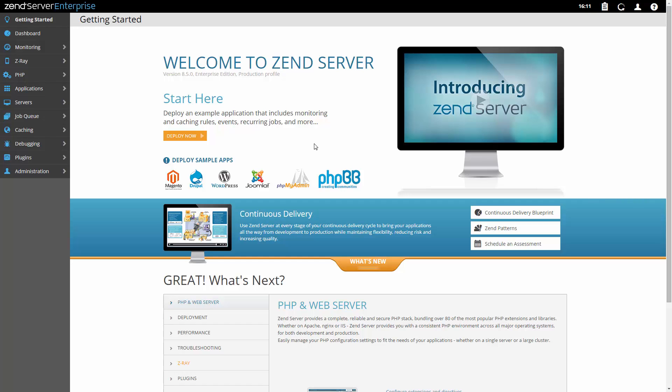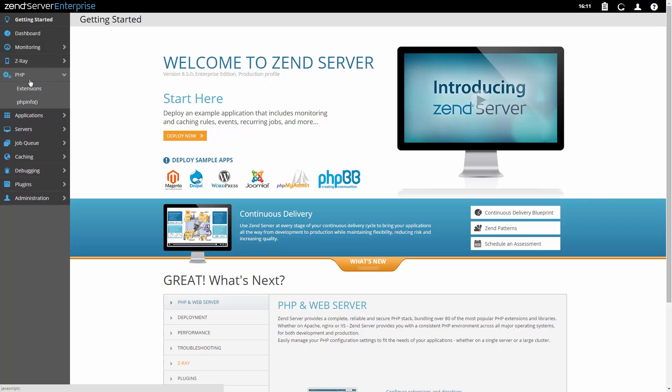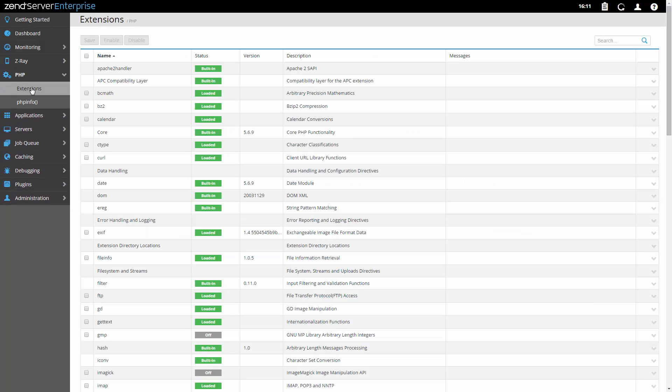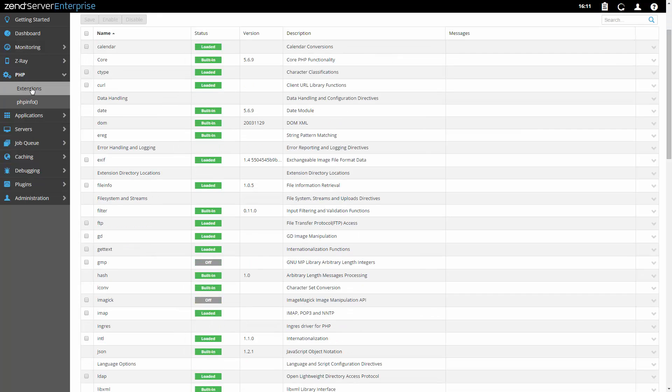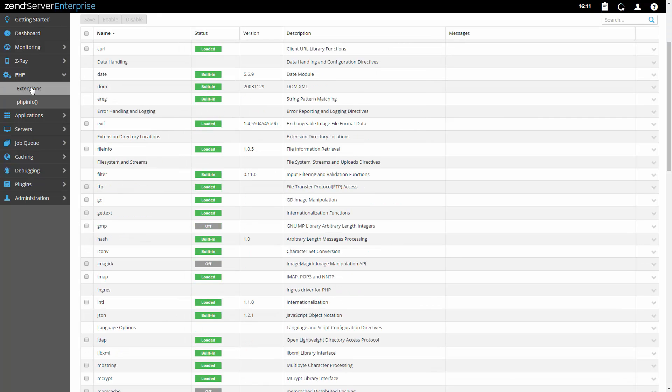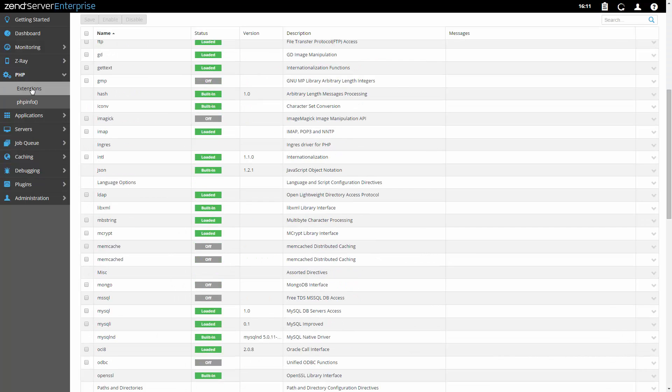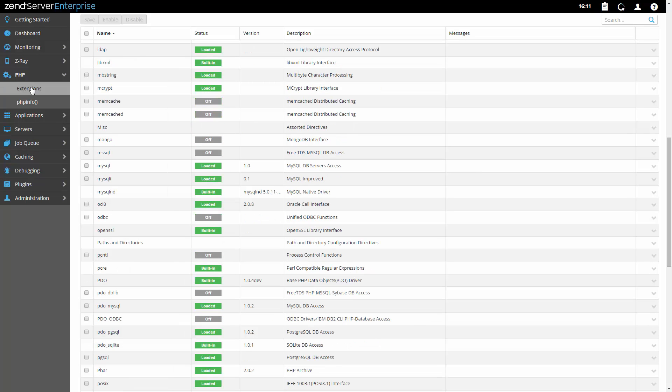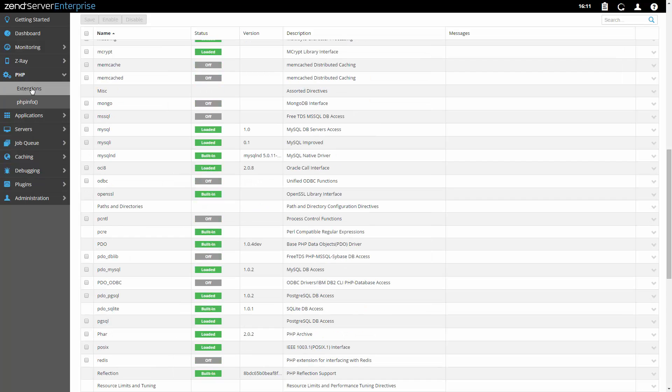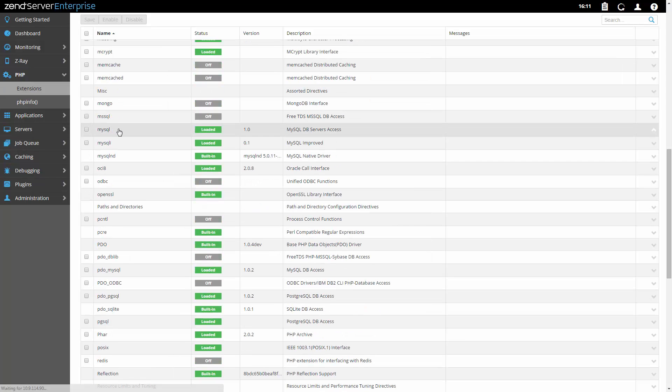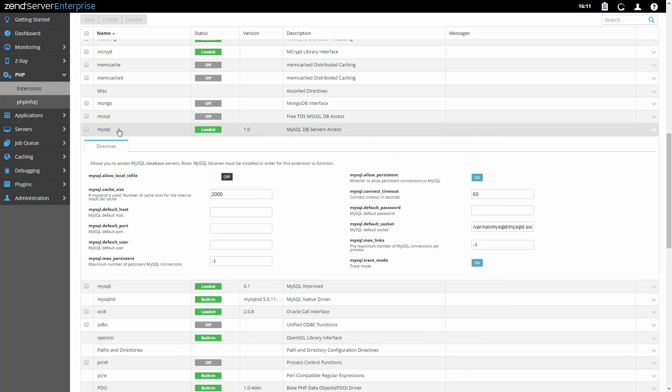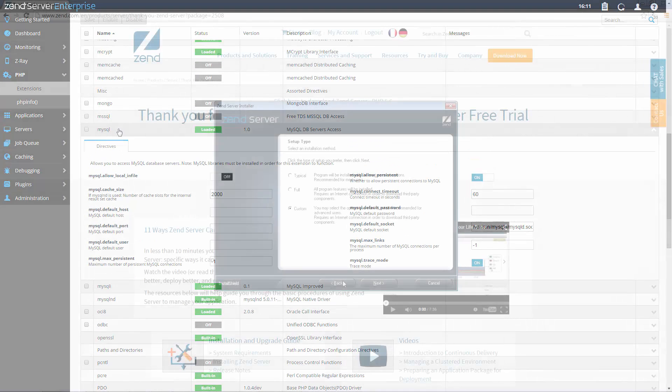With Zend Server you'll get a complete, reliable and secured stack with over 80 of the most popular PHP extensions and libraries. It's based on the same code base from php.net and is updated frequently with new PHP versions as they become available.